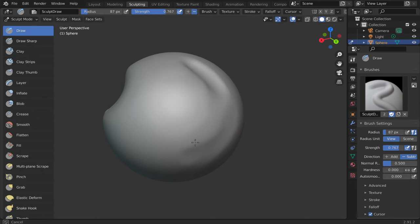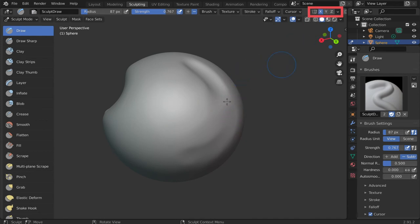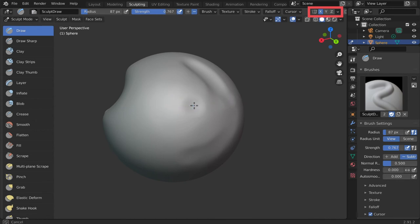You can also mirror the sculpting actions on an axis by turning on symmetry. Select the axis you want to mirror on. Note the appearance of this extra dot. This is the location of the mirrored brush.